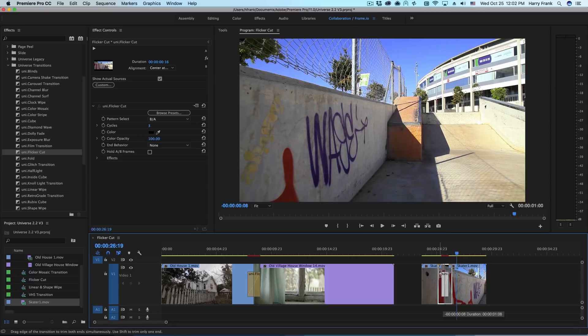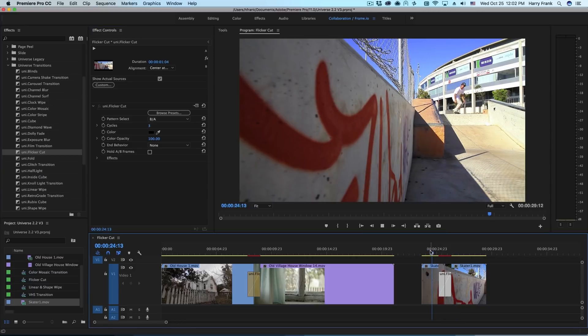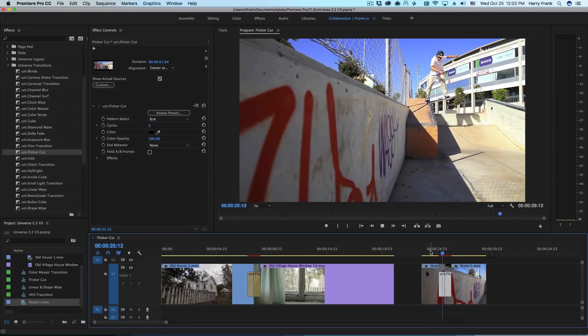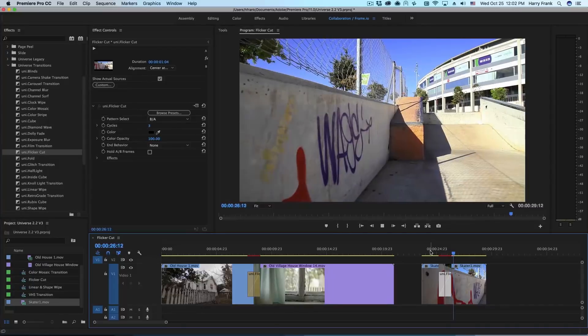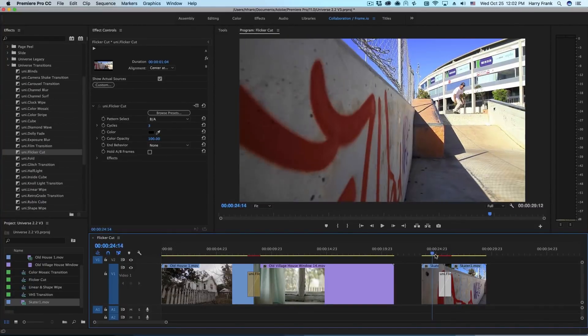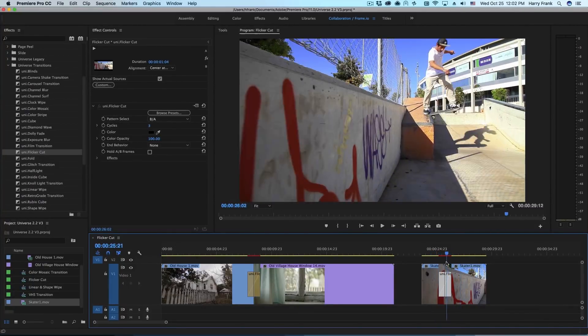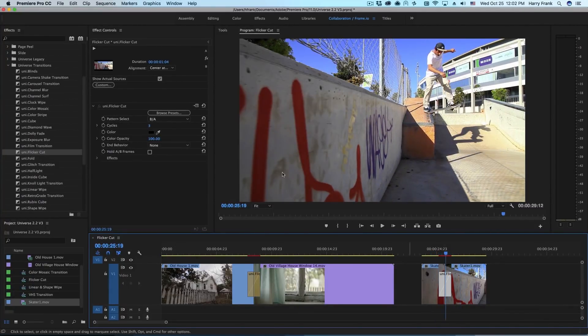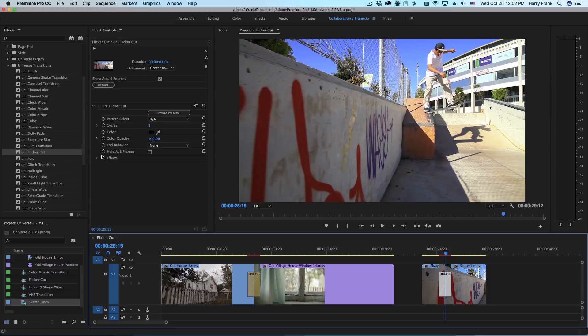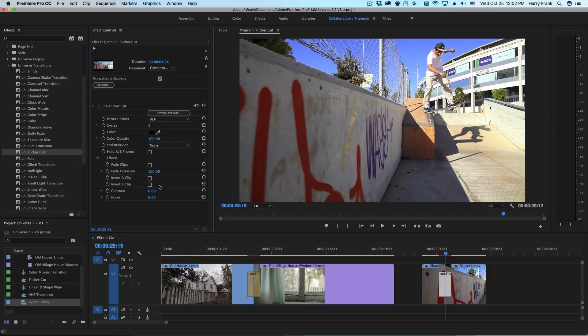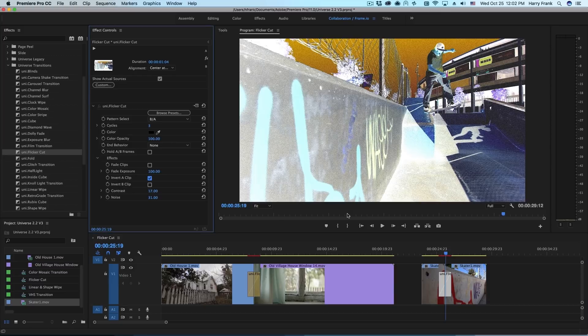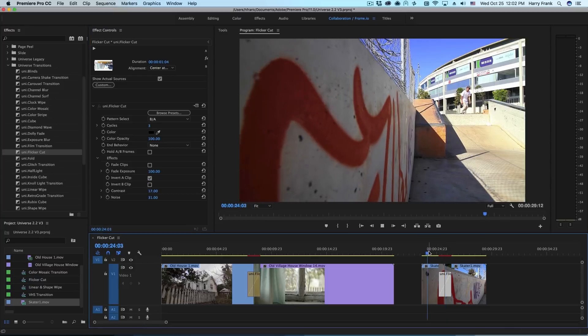And I'm going to drag the duration out just a little bit. So we get that sort of split timing kind of effect going on. You could still go in and add some contrast or noise to these or even invert one of the clips if you'd like.